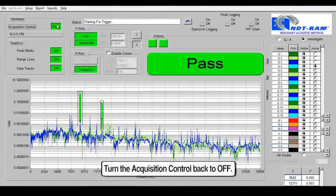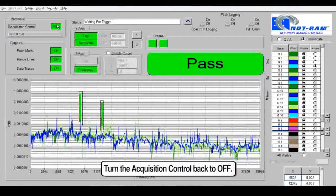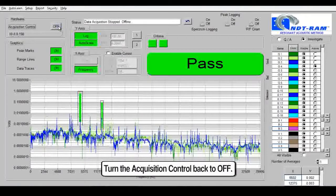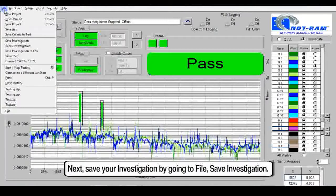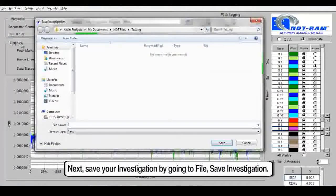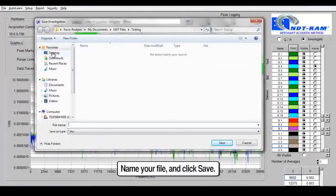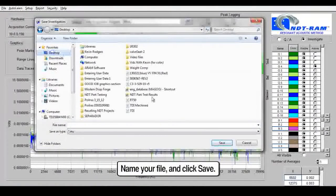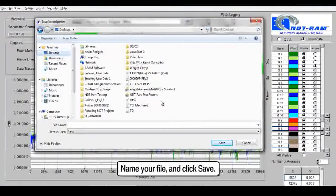Turn the acquisition control to off. Next, save your investigation by going to file, save investigation. Name your file and click save.